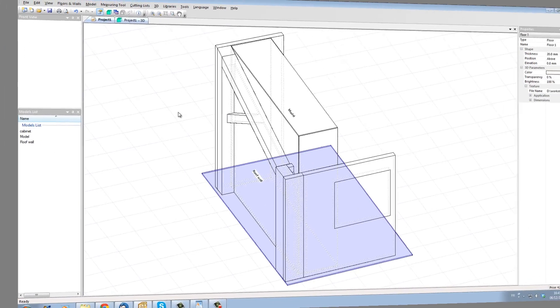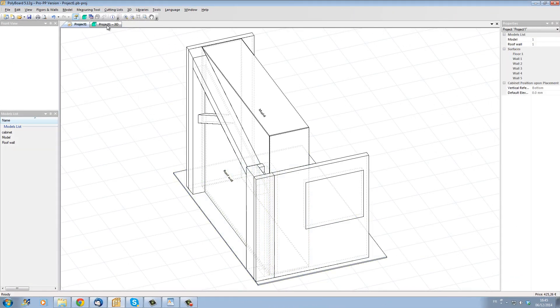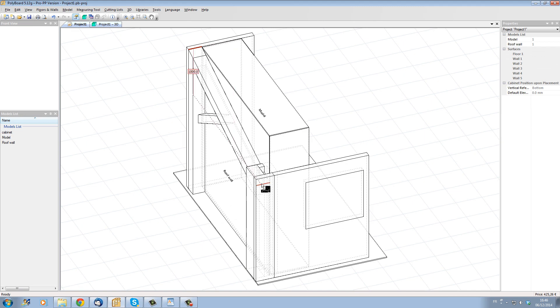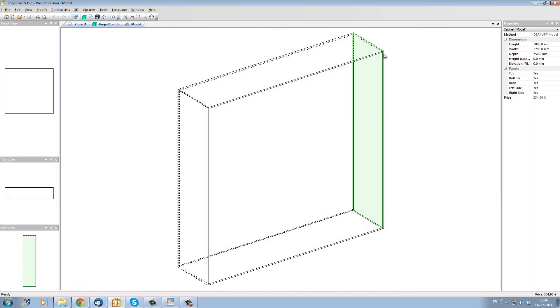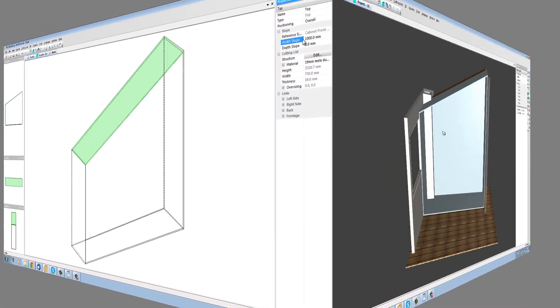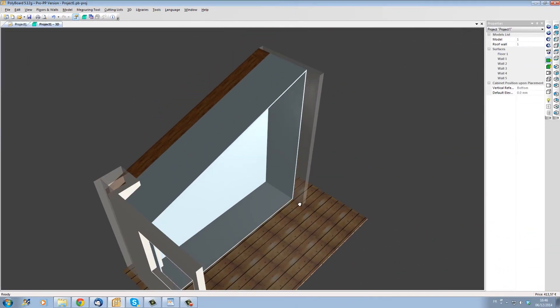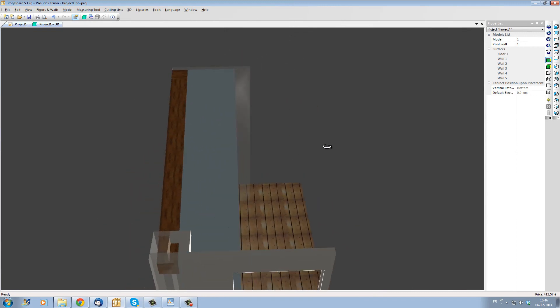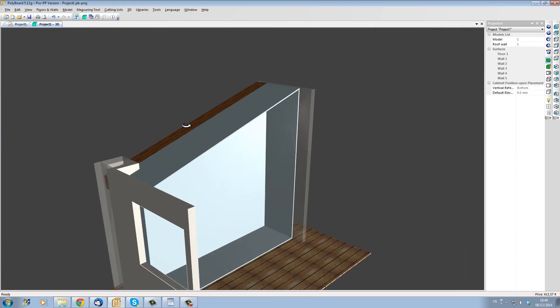To get the correct slope of the roof let's measure the vertical distance between the top and the bottom of our roof rafter. With our measuring tool we can see that the vertical distance is one meter so let's go into our cabinet edit mode select the top and make its left hand side go down one meter. Now we can see that the top of our box follows perfectly the slope of the roof rafter.